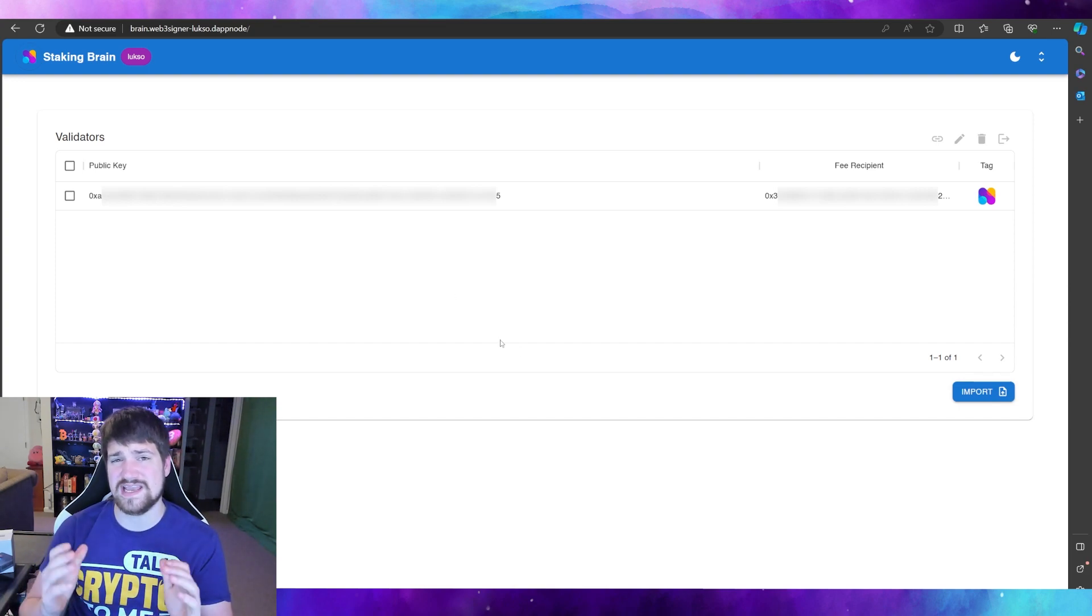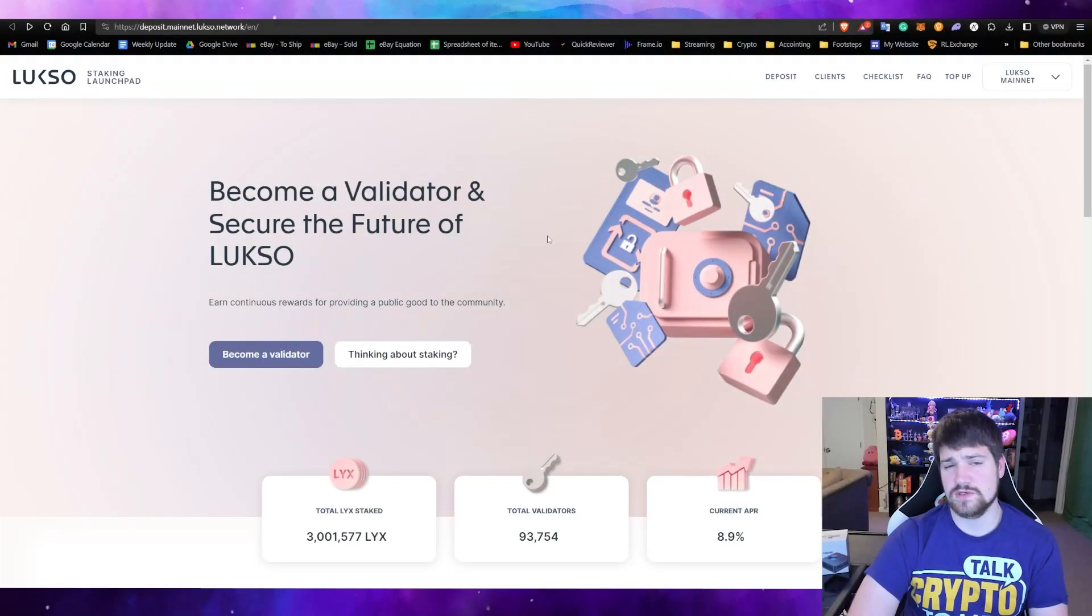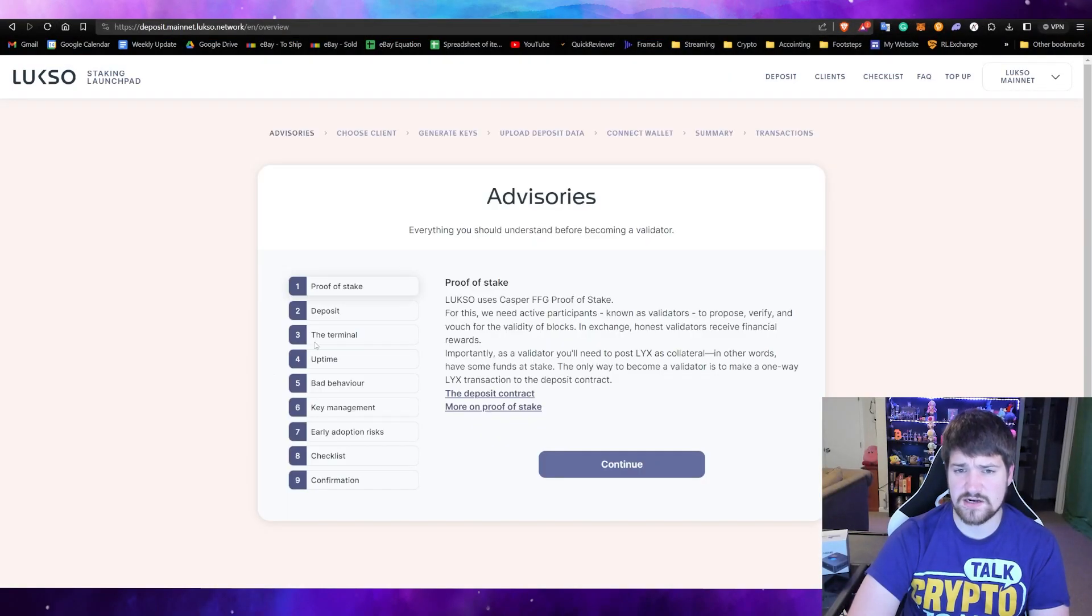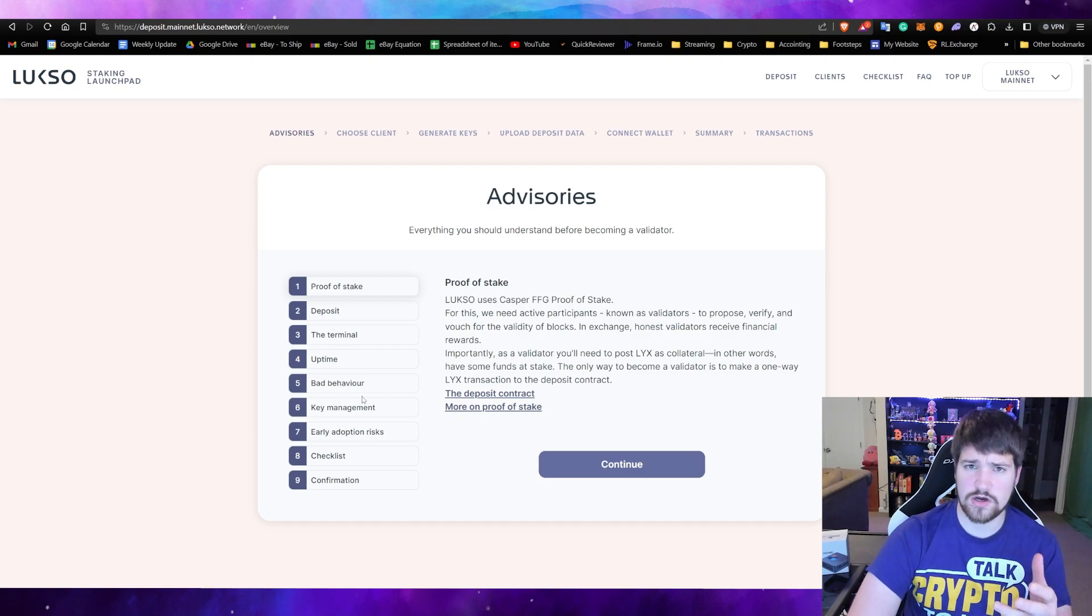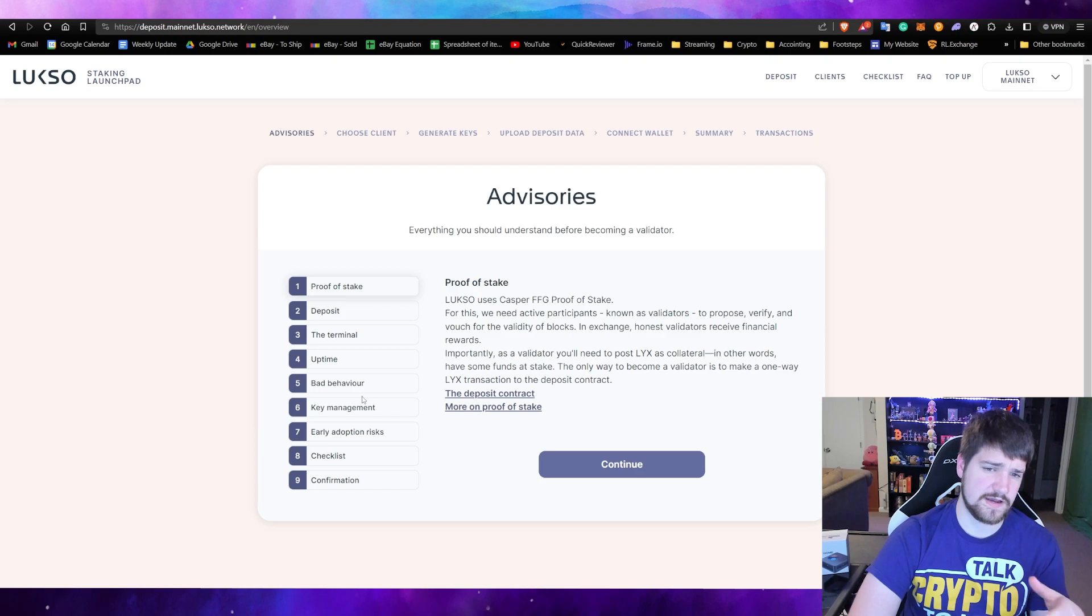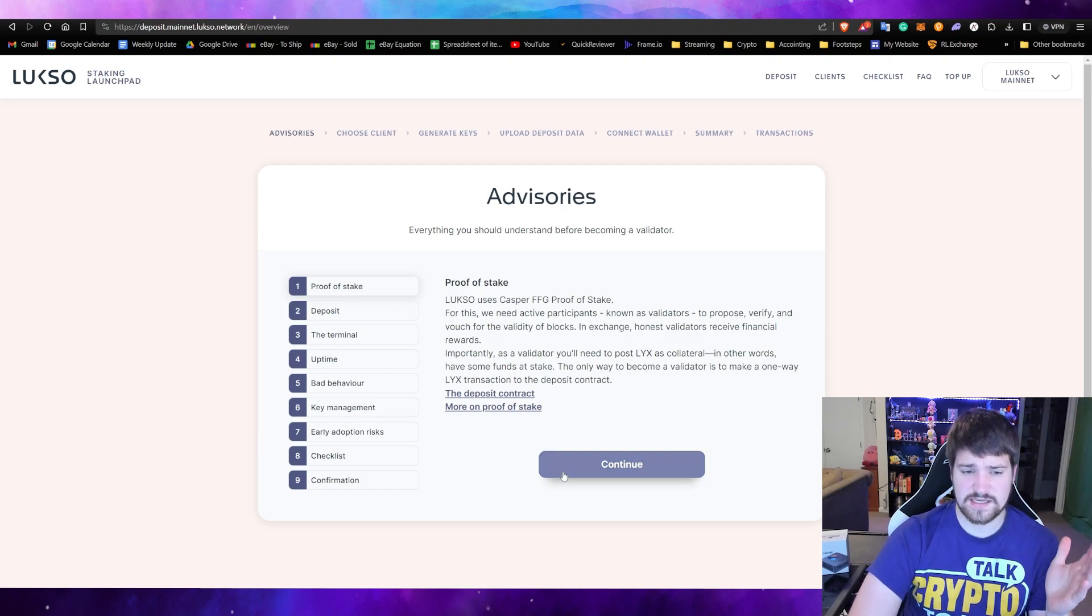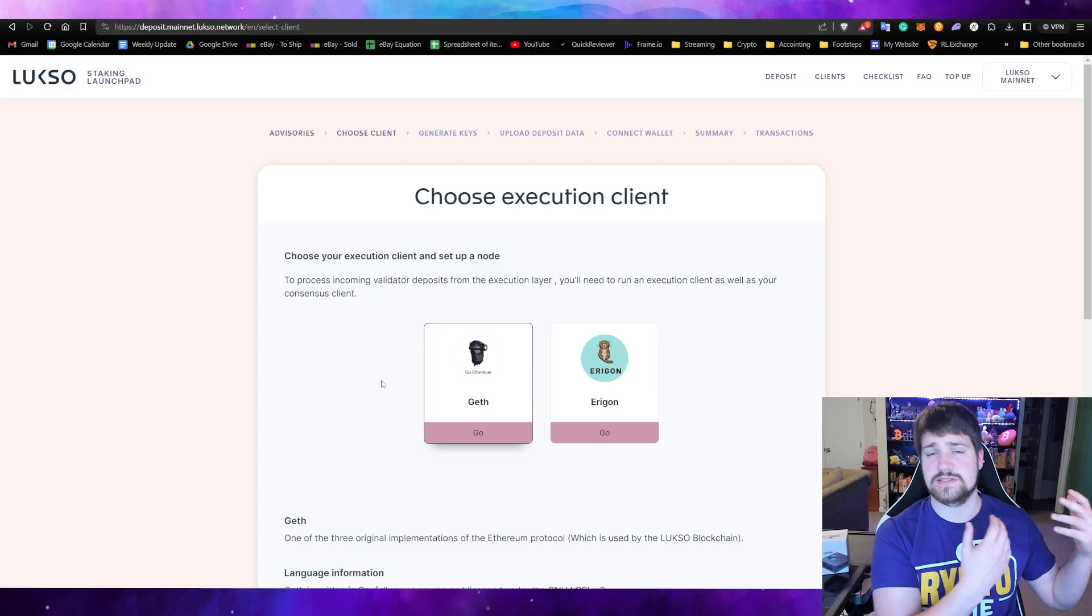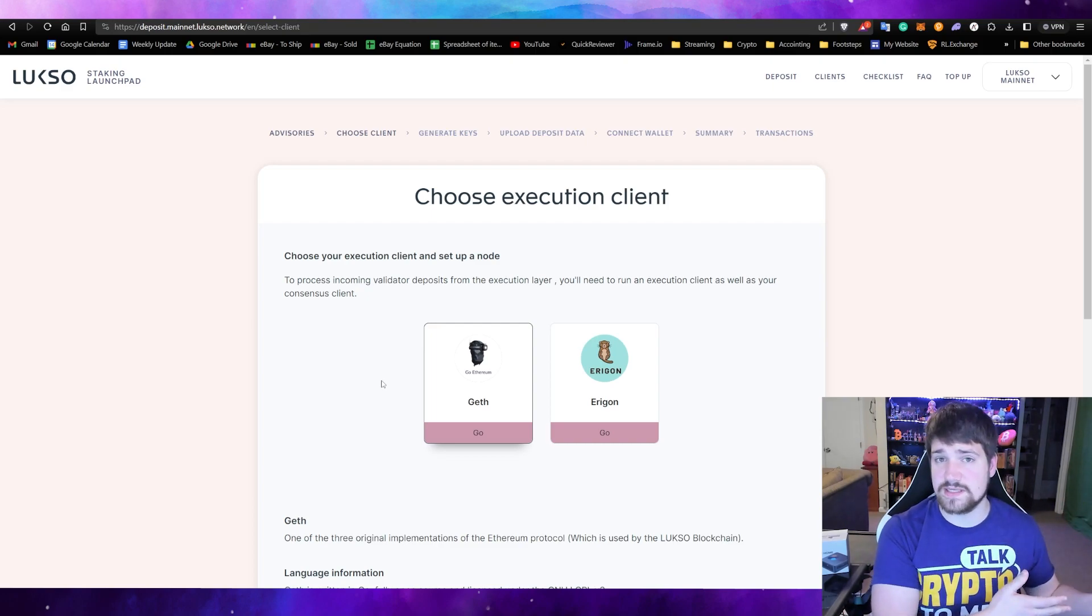Once you come here, you're going to click and become a validator. Read all the advisories so that you understand what all is going on with your node and validator and stuff like that, and then hit continue. After you understand all the advisories of what it means to be a validator, you're going to need to choose the execution client.